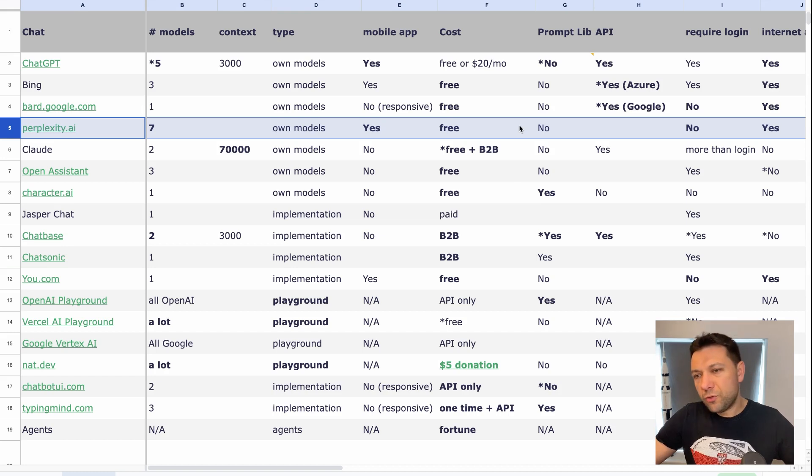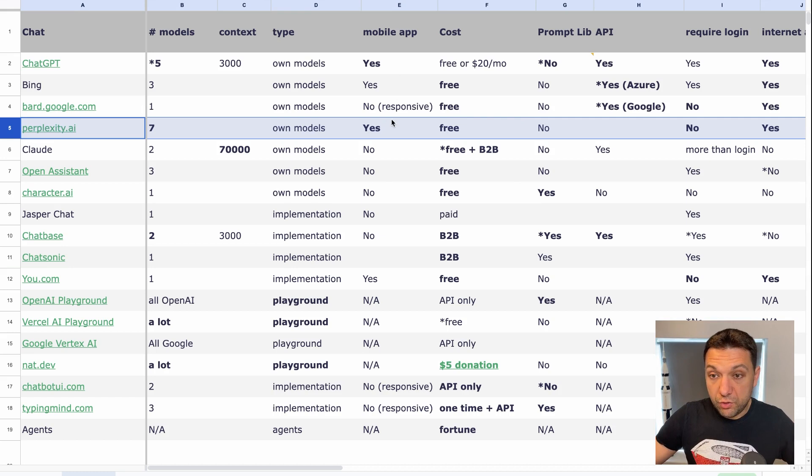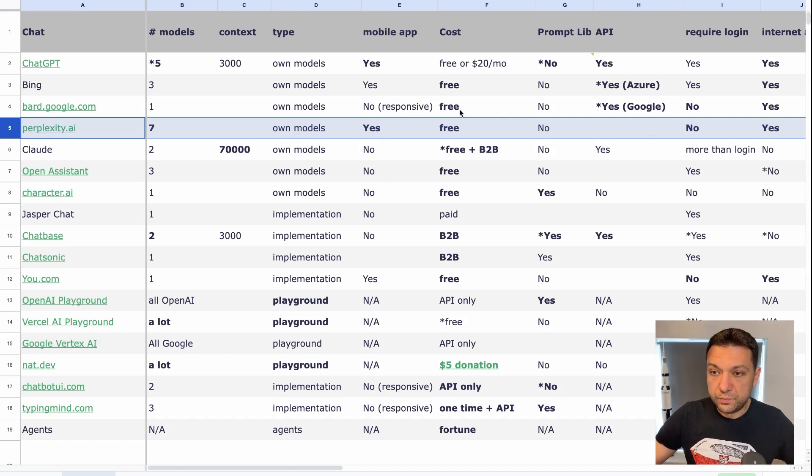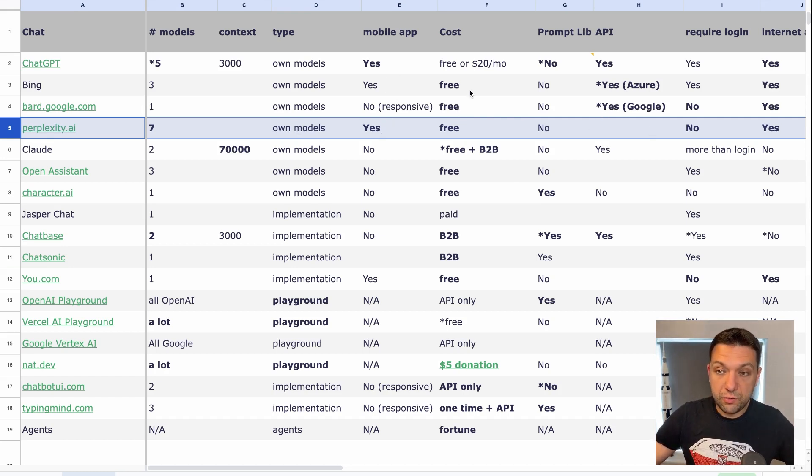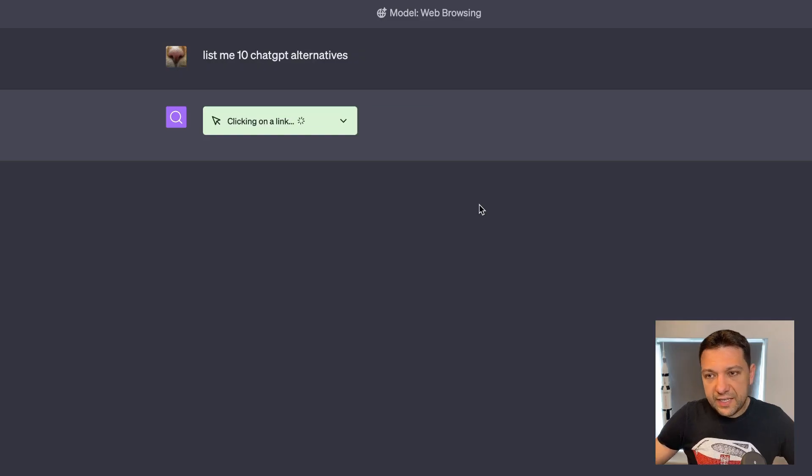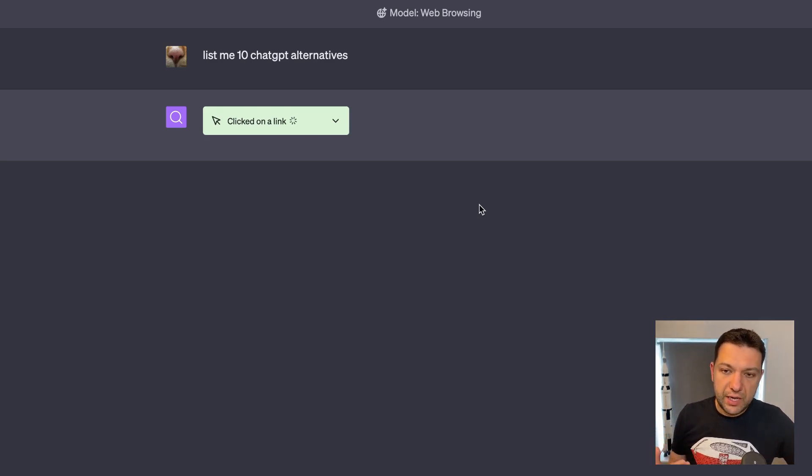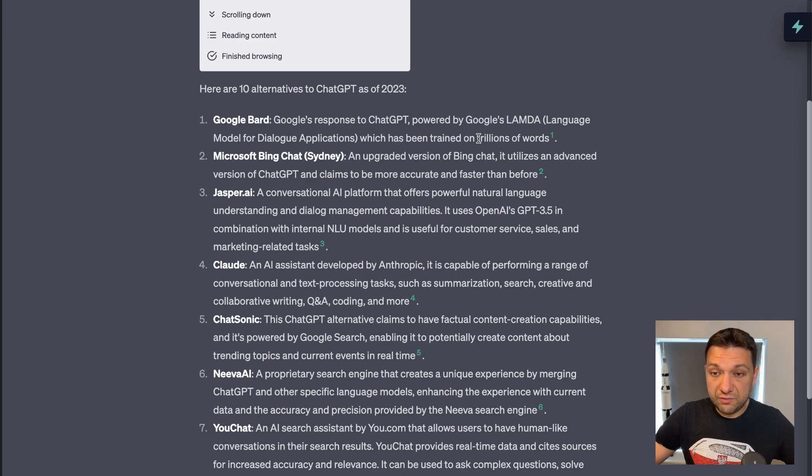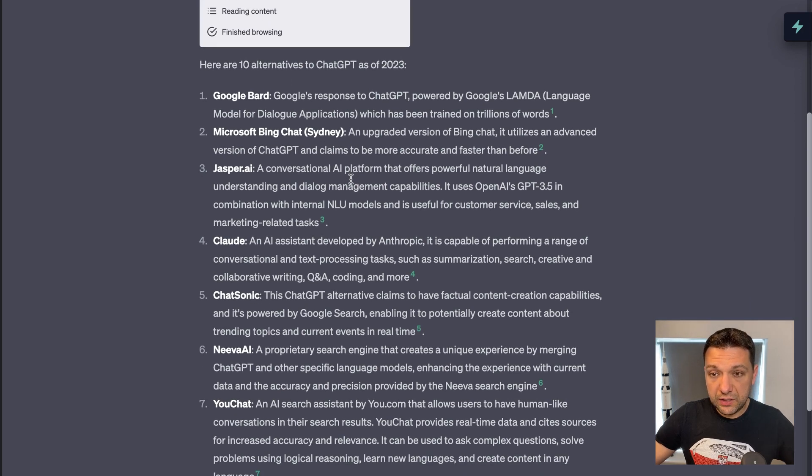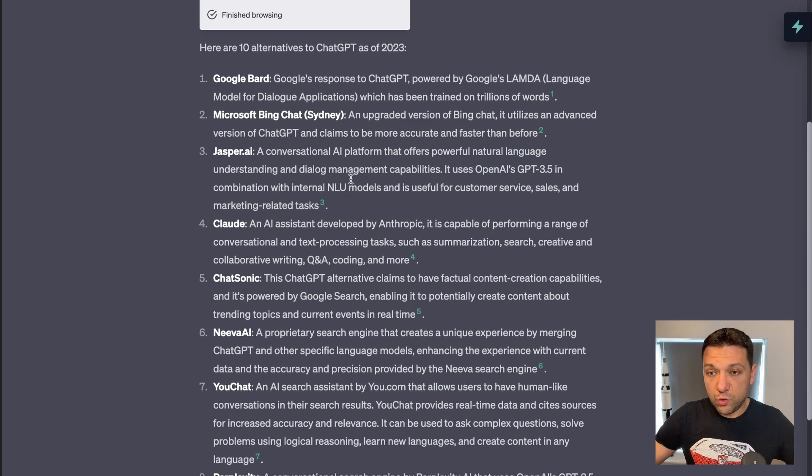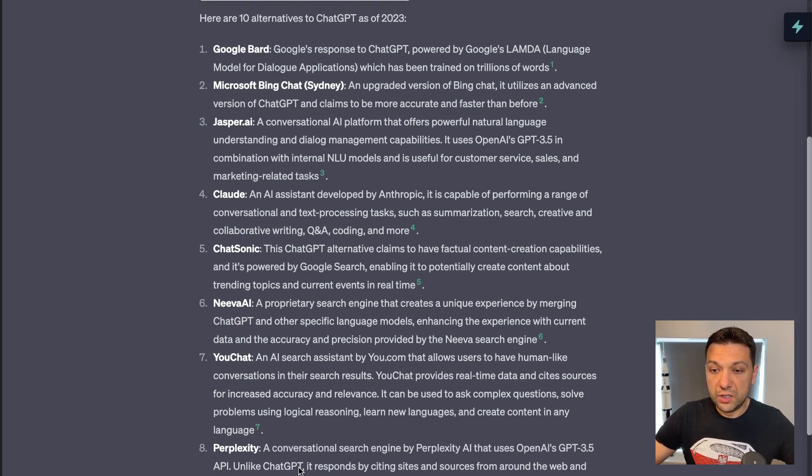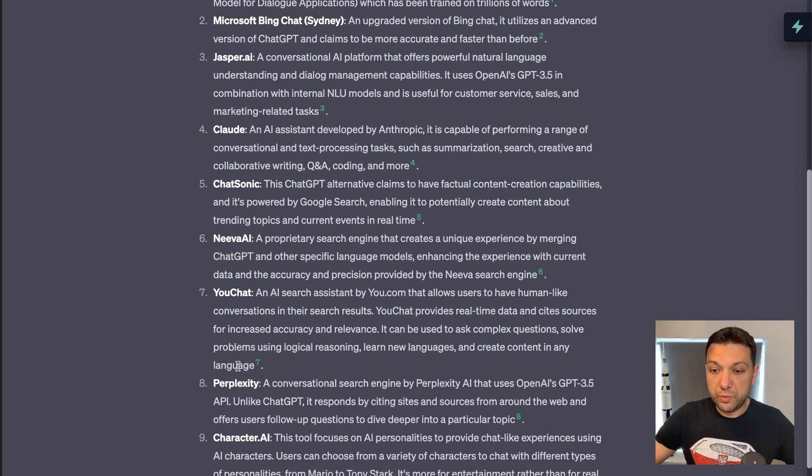So perplexity is running their own models. They have their own mobile application and it's for free. Another cool thing is that it doesn't require login and you've got for free internet access. So now you may ask that, OK, that's fine. All those models are for free. They've got mobile apps. There's no need to log in. There's internet access and it's all for free. So why would I pay 20 bucks per month? But the thing is that when you're using ChatGPT with the same query and you're going to compare the results, you're going to have totally different results.